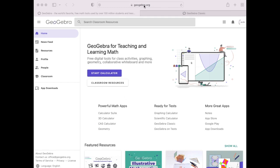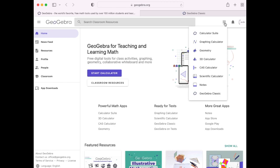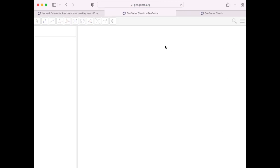The first thing you want to do is go to GeoGebra.org in your favorite web browser, then find this little three by three grid of squares in the top right corner, click on that, and then go to classic.